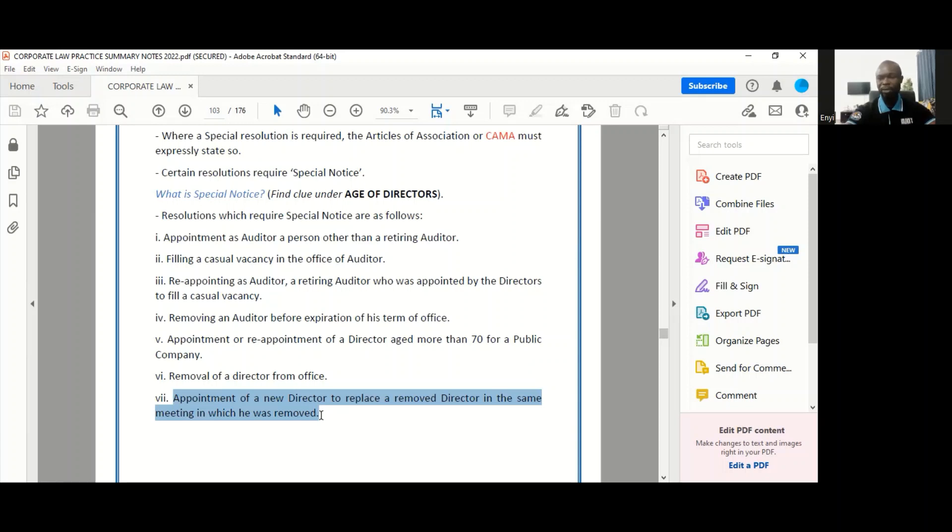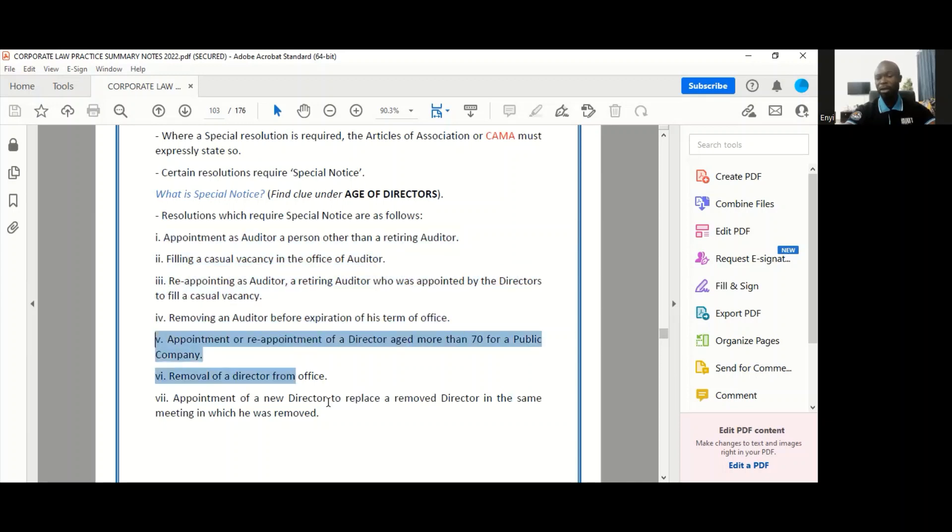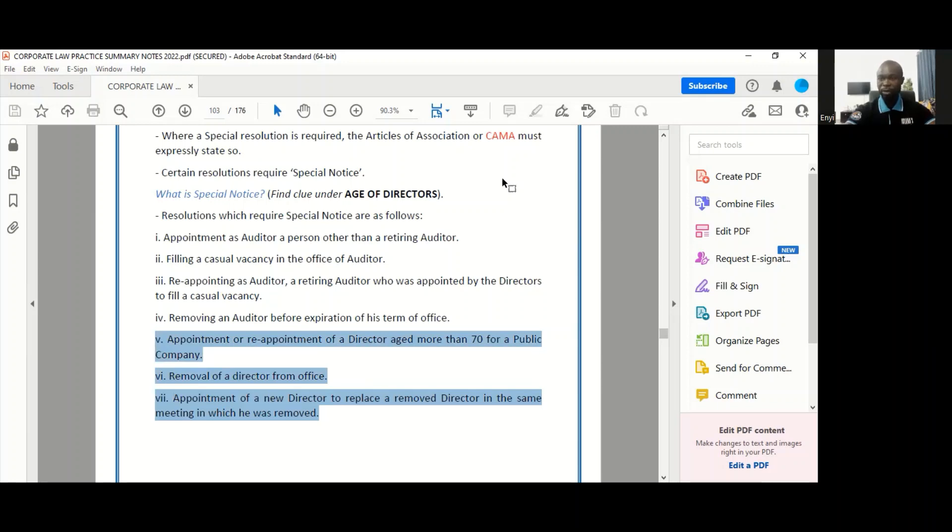These are the seven actions or decisions in the company that would require special notice first to be given. If you look at the way the list has been arranged, you would see that the first four have to deal with the appointment and removal of auditors and then the last three have to do with the appointment and removal of directors. Hope you've enjoyed this, and I'll see you some other time. Bye-bye.